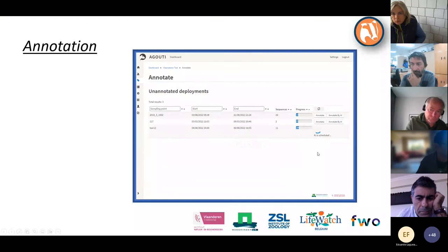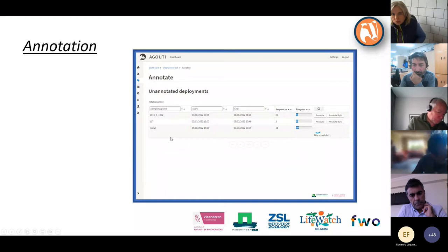If you click 'Annotate by AI', you will see 'AI is scheduled' — it will run AI on all the images and all the sequences in that deployment.